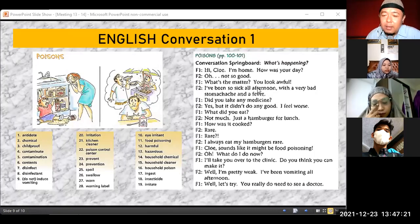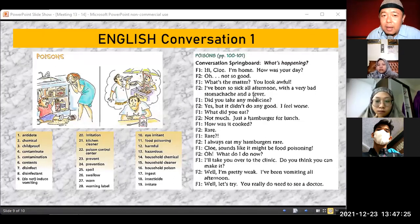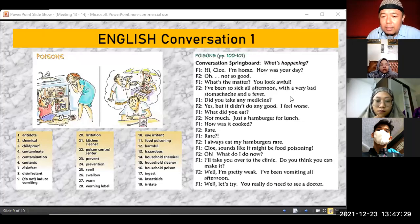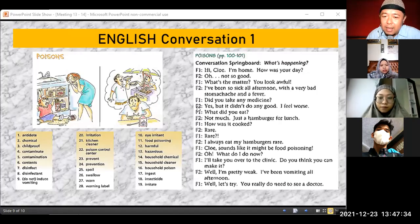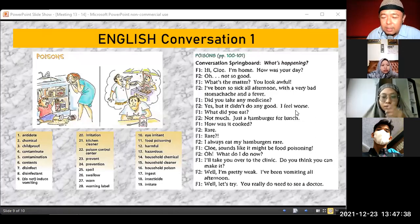'Did you take any medicine?' — did you take medicine? 'Yes, but it didn't do any good — I feel worse.' The medicine had no effect and I feel even worse. 'What did you eat?' — the use of 'did' automatically signals that our brain understands this has already happened.